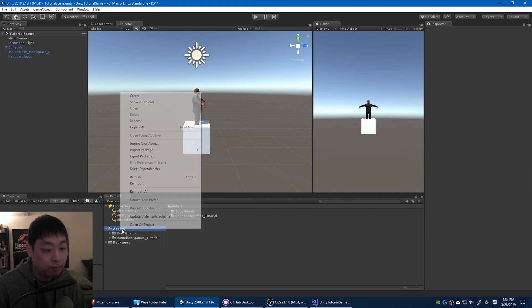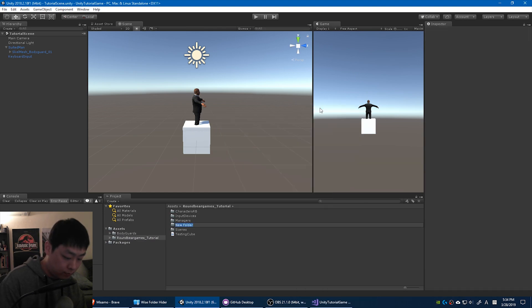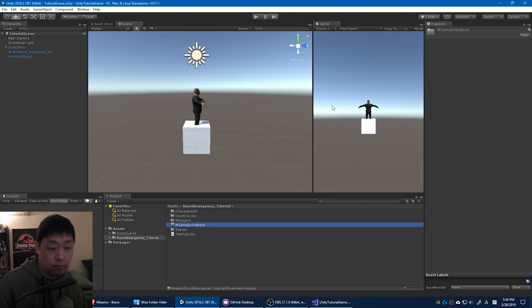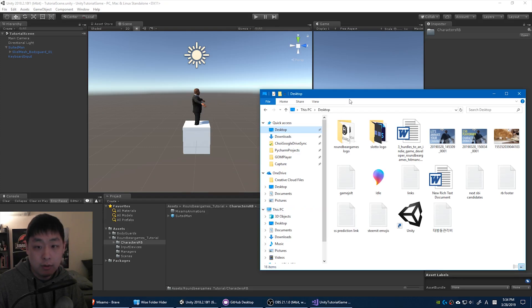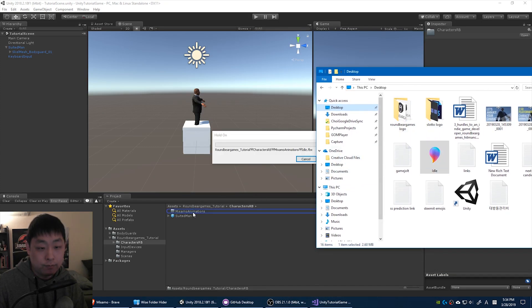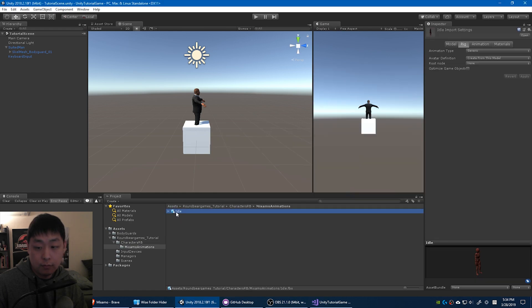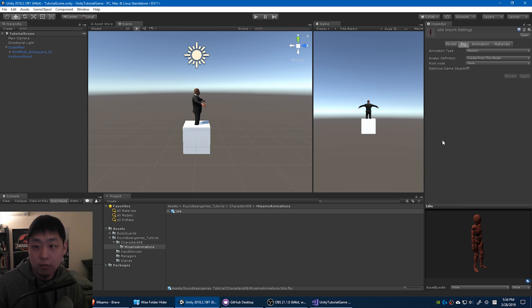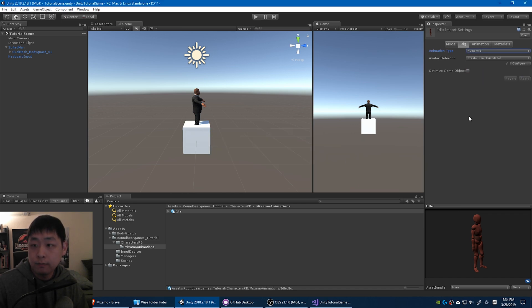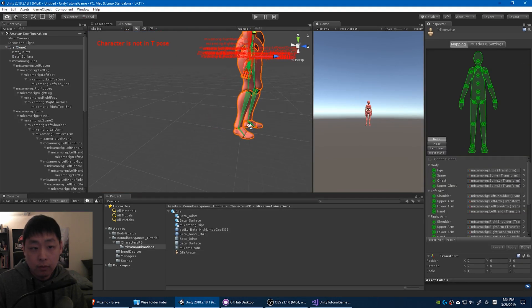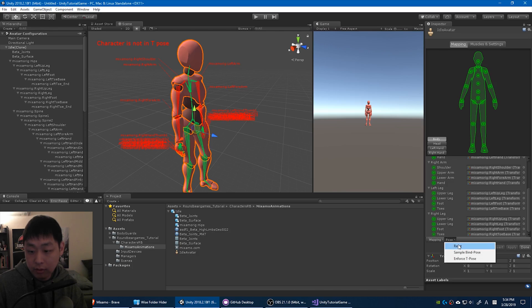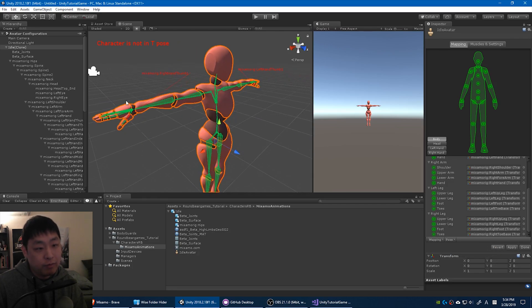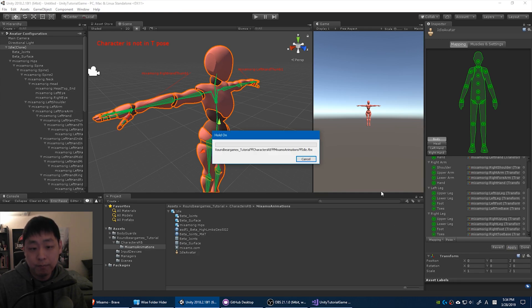Let me just create a folder first. Go to the folder you downloaded and drag it in. Okay. And you want to change this to humanoid. Apply. Configure. See all those things that don't match. All you have to do is turn it into a sample T-bind pose. Some of the fingers and these little details might not match perfectly, but that's alright. Click apply. Done.